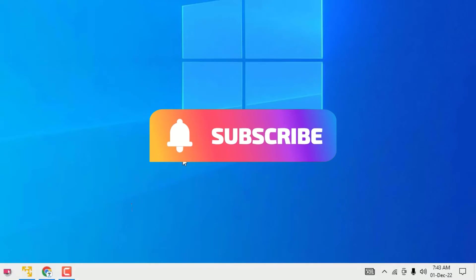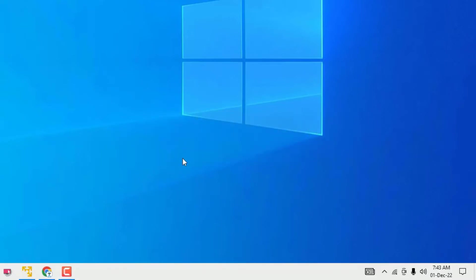Before jumping to the tutorial, please consider subscribing to our channel and hit the bell icon. We post every day a technical video for you.